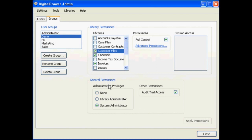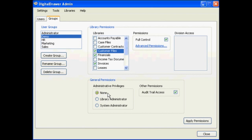Under the General Permissions section, you have three options for administrator privileges. Currently, System Administrator is selected, giving this group access to the Digital Drawer admin application. If you do not want the group to have access to this application, select the None option. The Library Administrator option is a scaled-down version of the System Administrator option and is not within the scope of this demonstration.